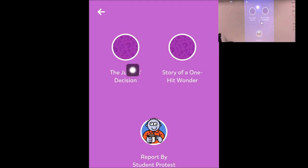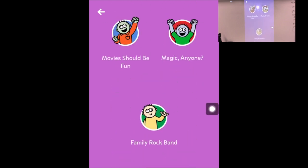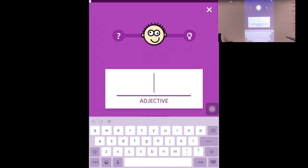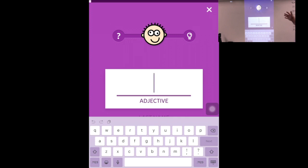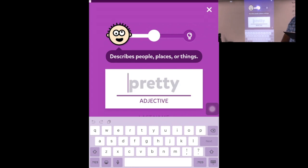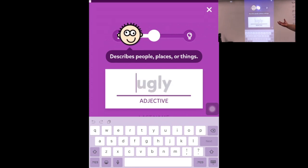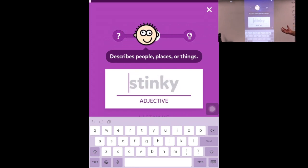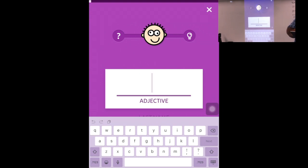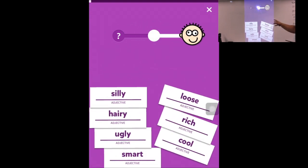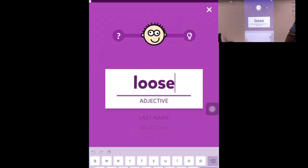You can call on students during whole group instruction and say, 'What's a good adjective?' If you have a lot of blank stares, you can click on the question mark and it'll give examples of adjectives. If you still have blank faces, go to the light bulb and you can just choose an adjective.